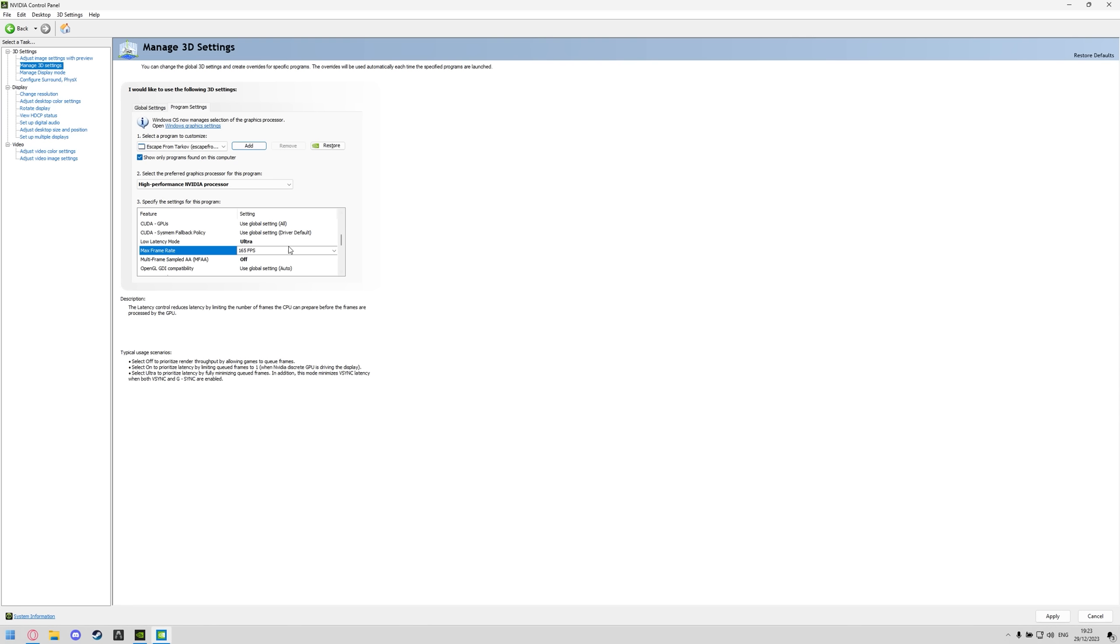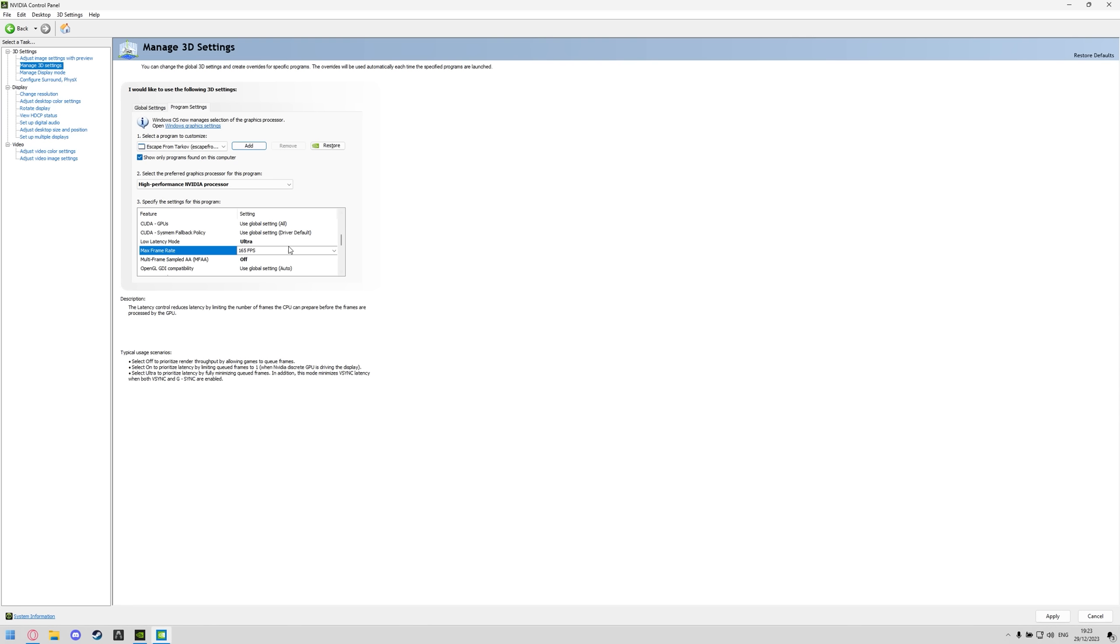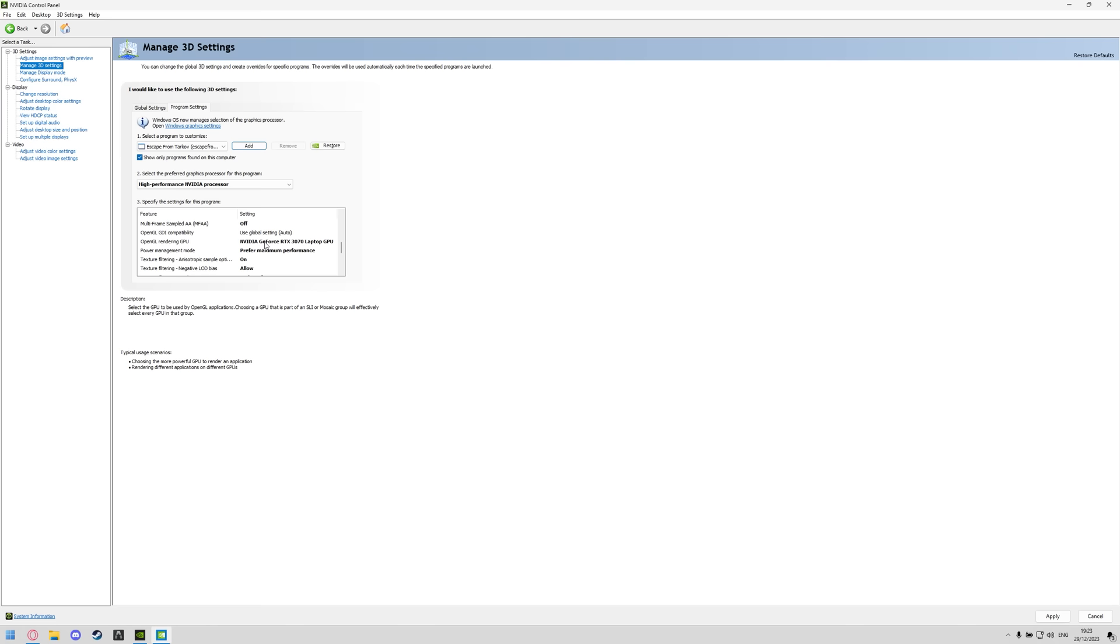Max frame rate, here you're going to want to click it, turn it on and then set it to your monitor's max refresh rate that we changed inside of the display section over here, just make sure it's set to your monitor's correct refresh rate right there.